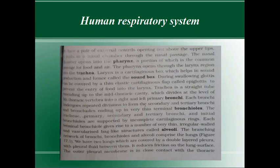After oropharynx, there is laryngopharynx — behind the larynx. So the three parts of pharynx are nasopharynx, oropharynx, and laryngopharynx. Oropharynx is the common passage for food and air.